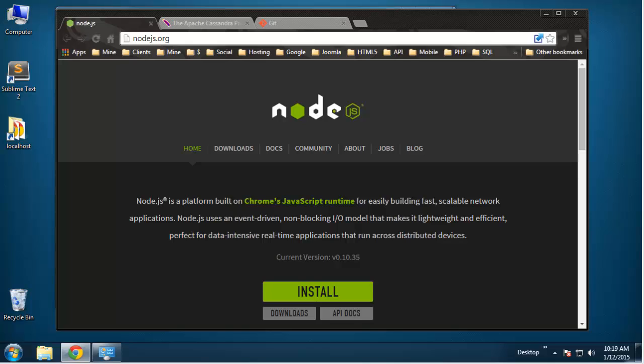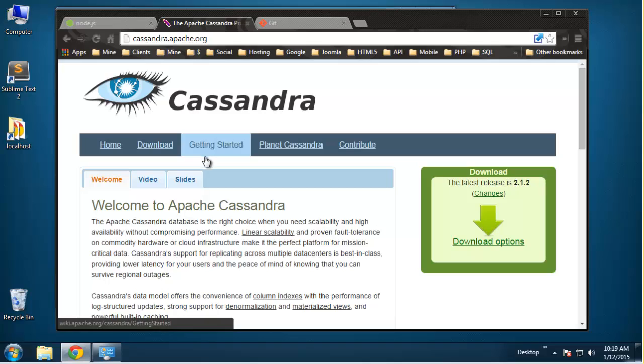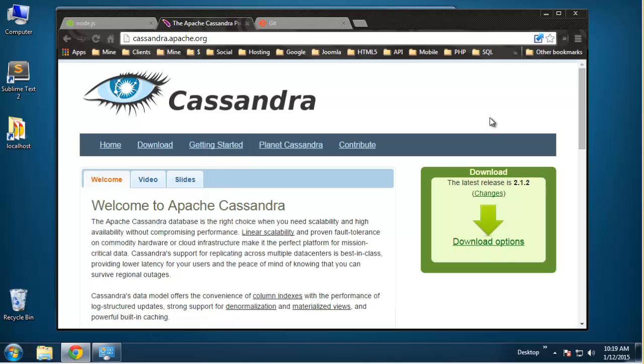We're going to download a few things. We need to download Node.js from nodejs.org. We're also going to have to download Apache Cassandra, which is a column-based database. I'm using Windows 7, so I'm going to be downloading the versions for Windows. If you're using Linux or Mac, you can find how to install those as well — it's pretty straightforward.